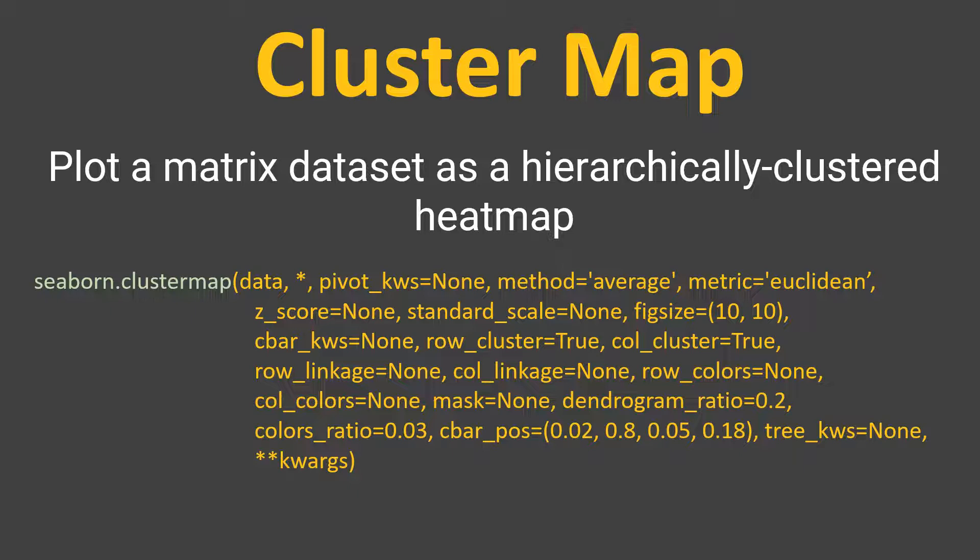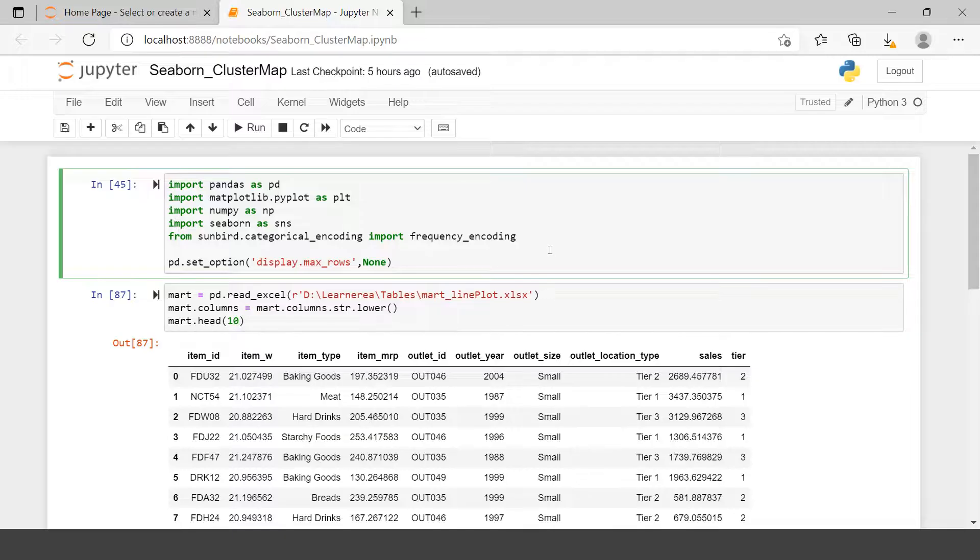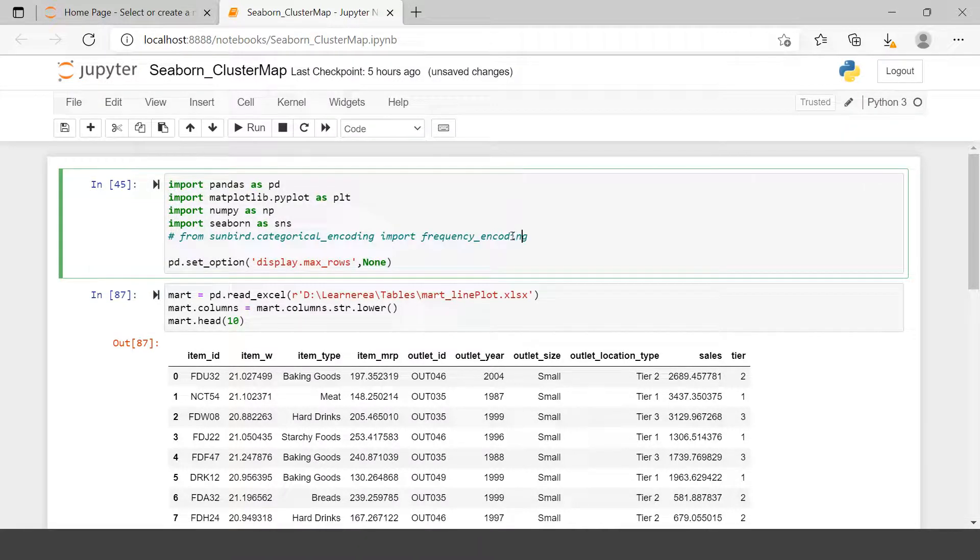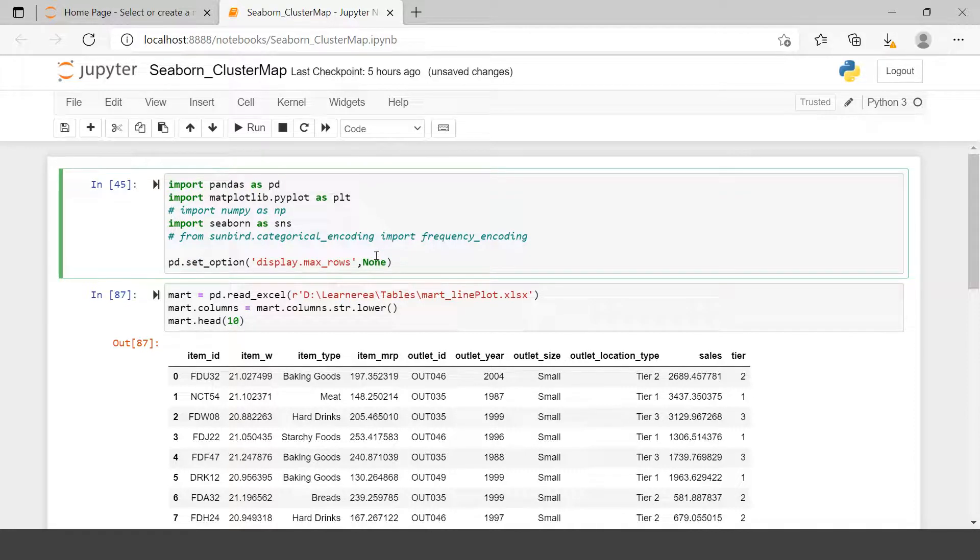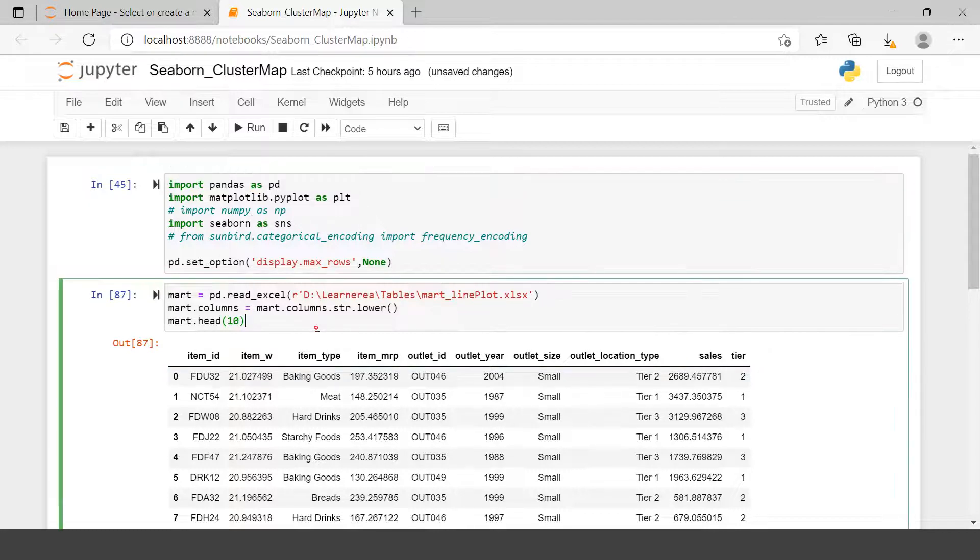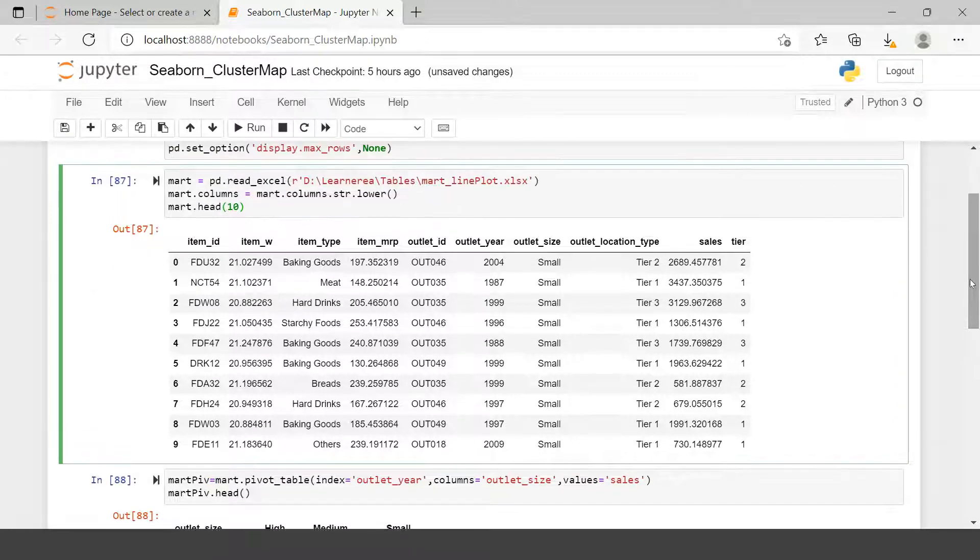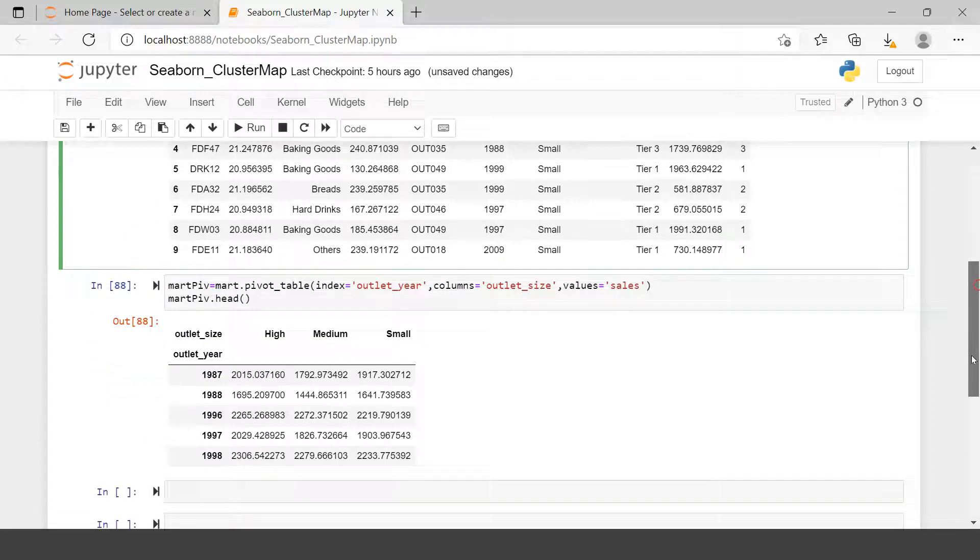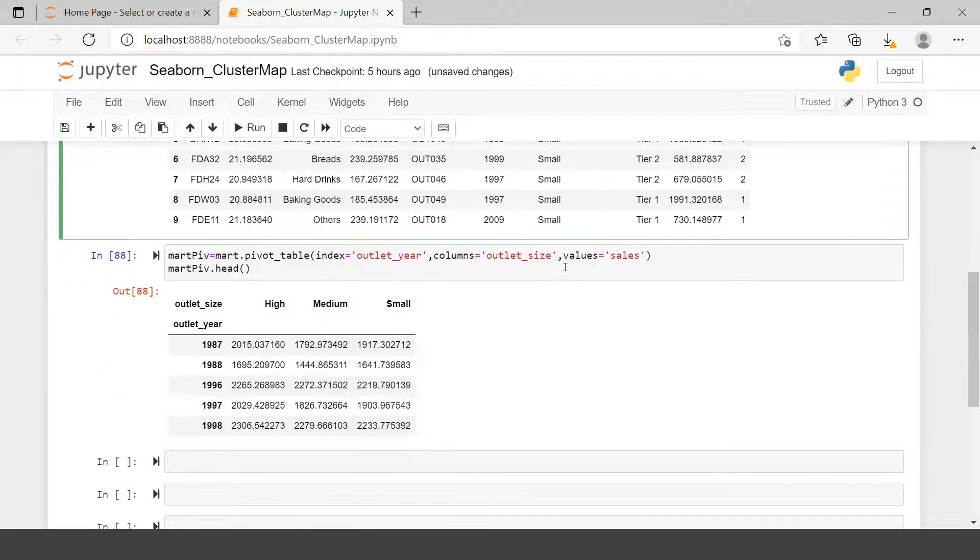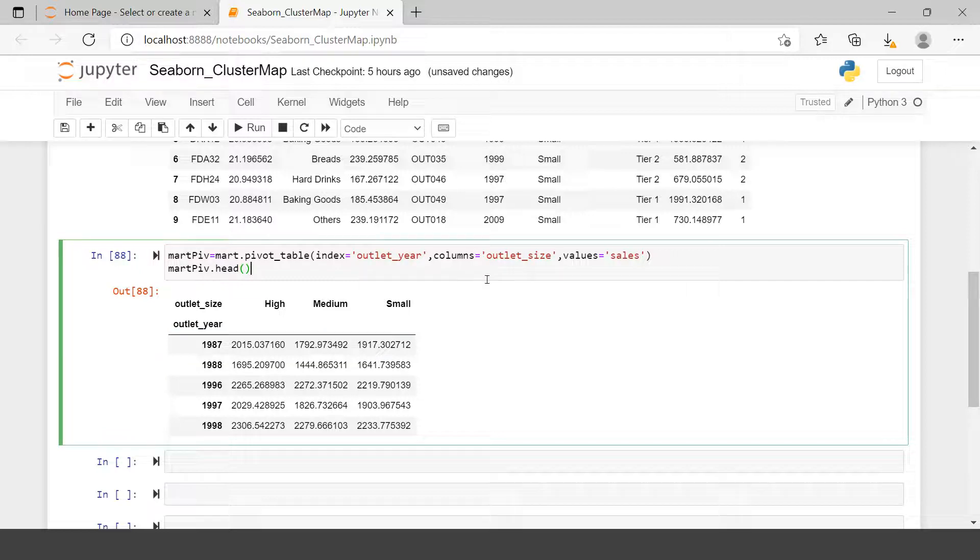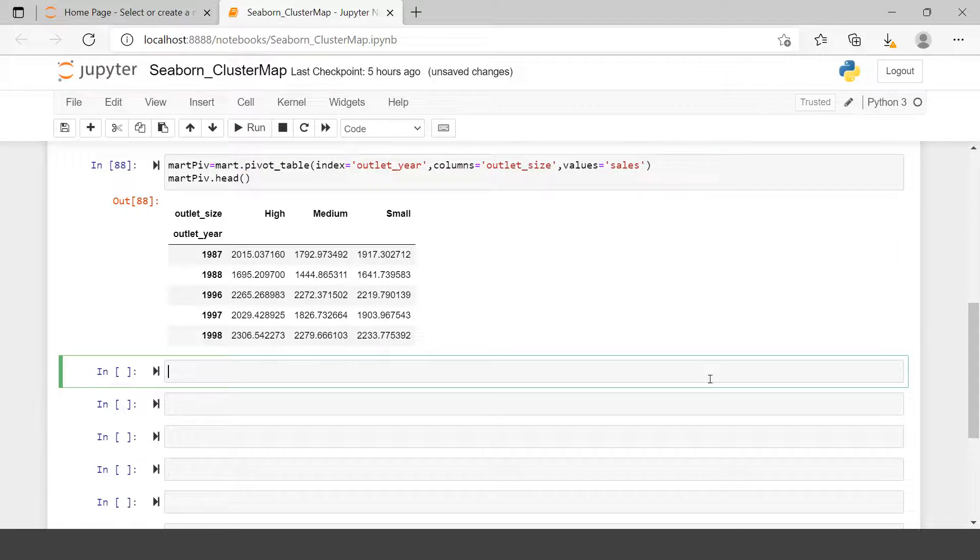Let's move ahead and see it with an example. Here as usual, I have imported all the required libraries. These three are enough. Then here I am importing the data frame mart data, which I have in Excel. I'll be providing you the link and you can download this data using that link from GitHub. Here I'm just creating a pivot on this data to see the sales performance by outlet size and outlet year.